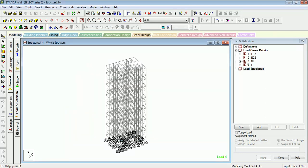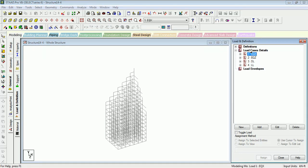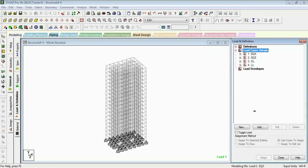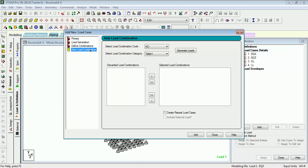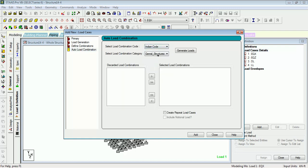You can update the table and close it. Now when you create the auto load combination, select the Indian code and generate.